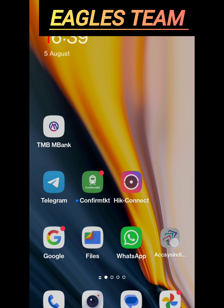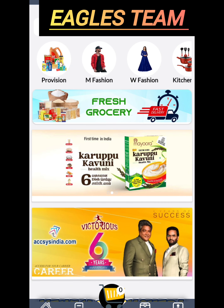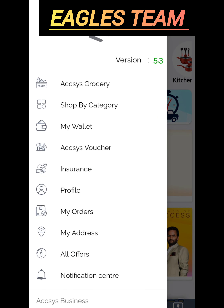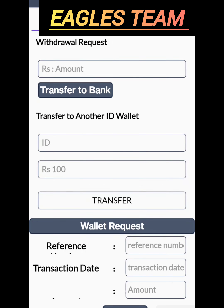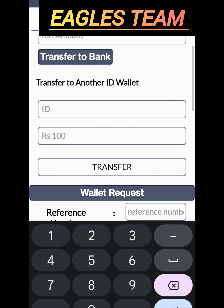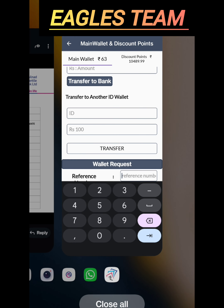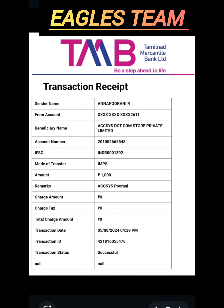I will open the app. If you want to log in, there is a wallet request. You can add a main wallet discount point. As you can add a wallet request, the reference number is the key.